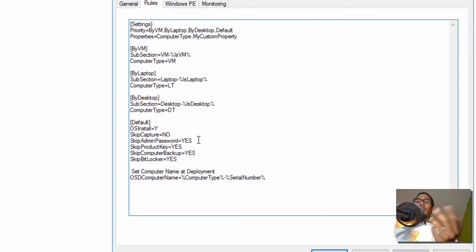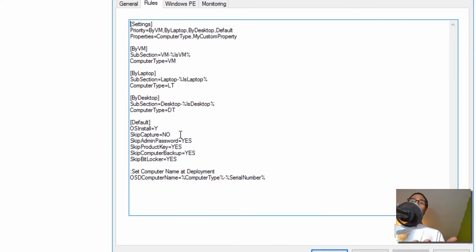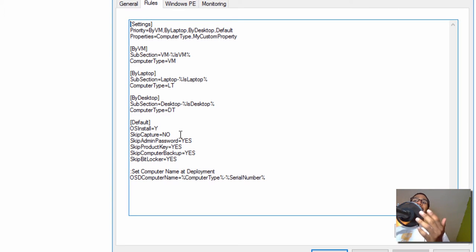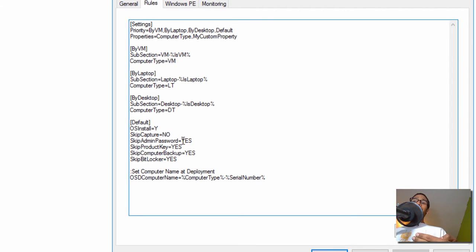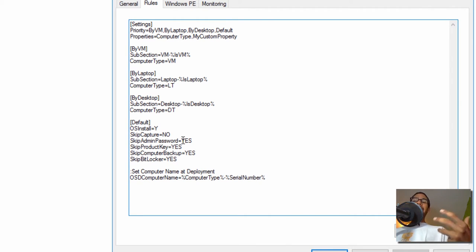The only thing I did within my custom settings was I just told skip capture to say no. If you say yes, you can always customize the custom settings to automatically drop it in there, but I would like to actually see it.